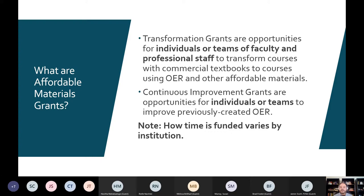The continuous improvement grants are what we used to call mini grants. They are opportunities to improve previously created OER, to create ancillary materials to support different open textbooks, or maybe even compose your own. The way that this is done is by supporting the time that it takes to get your project off the ground. How that time is funded does vary by institution, and different places will have different policies, so it's just a disclaimer right on the first slide.